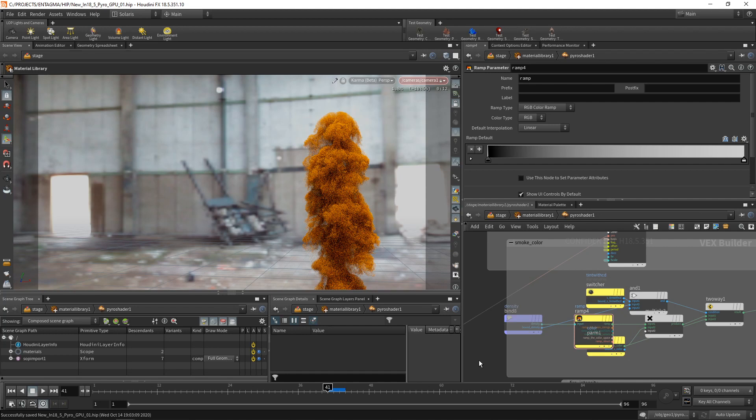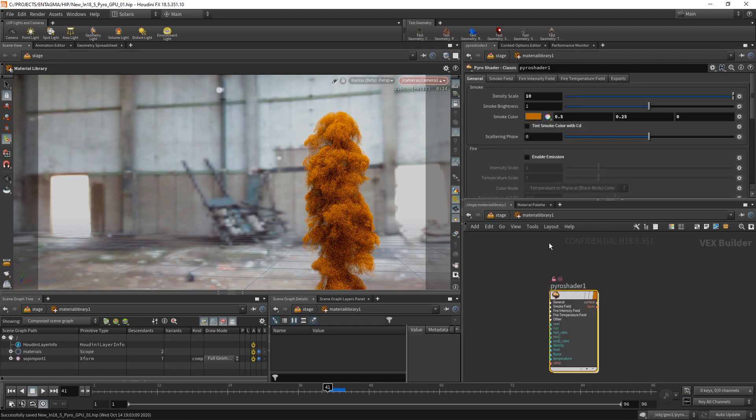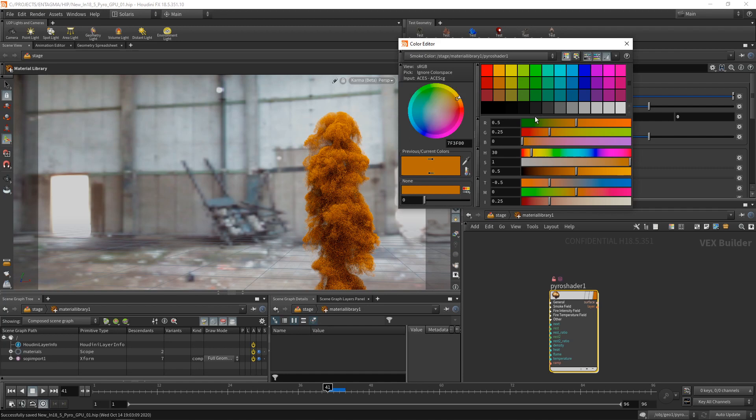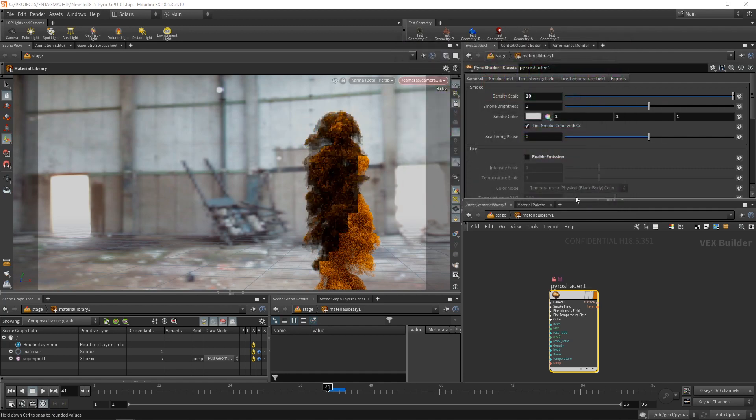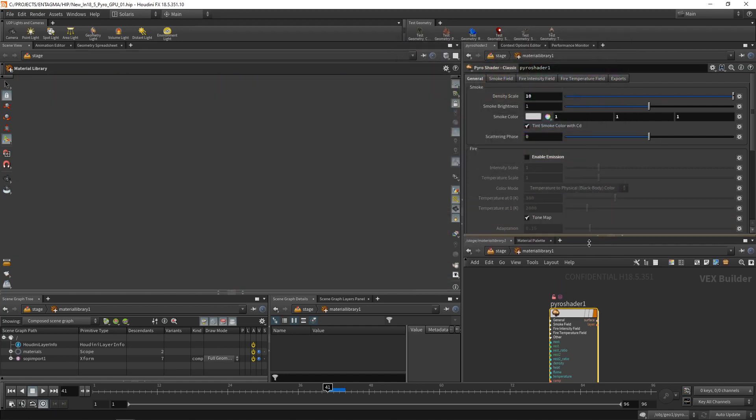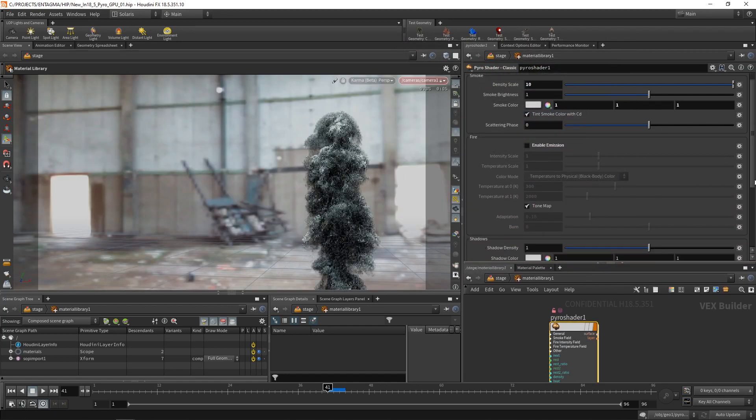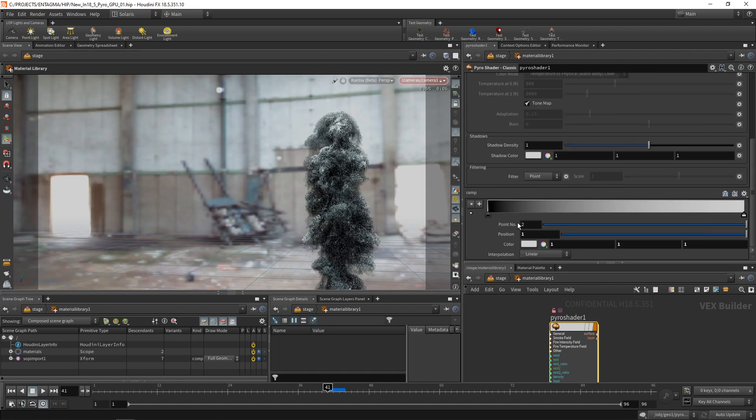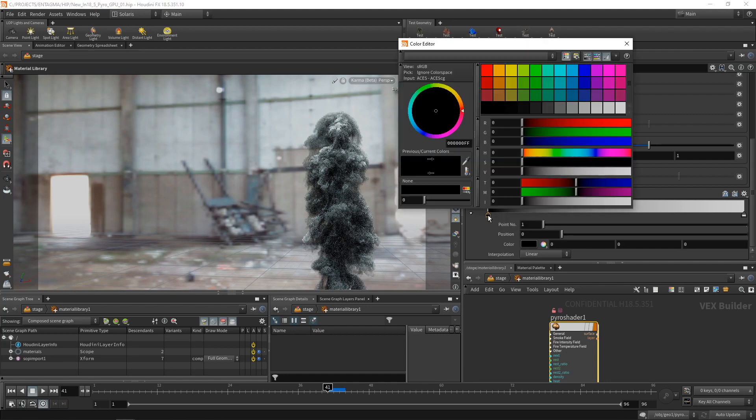So let's get up one level. And on the pyro shader itself, let's check tint smoke color with CD while setting the smoke color to white because it's multiplied in our color that we're creating using this ramp. So let's see if that worked and assign a density value of zero, a bluish color. Looking good.